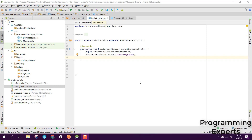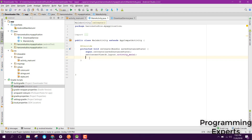Welcome to my another video on Android app development. In this video I will teach you how to display the notification in your Android application. If you have Android version 8.0 and above, you will be using notification channels for displaying notifications. I will show you the code and we will write the application which will show the notification even if you have Oreo or any other Android OS.